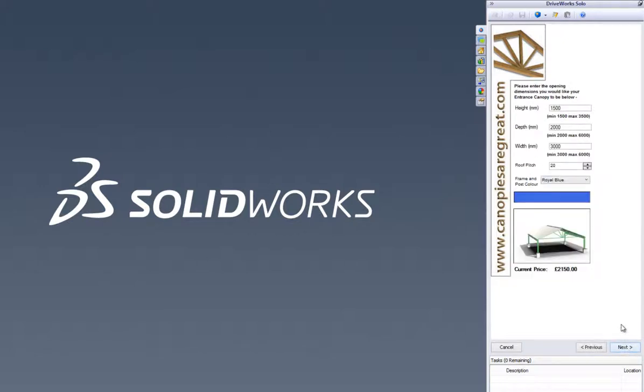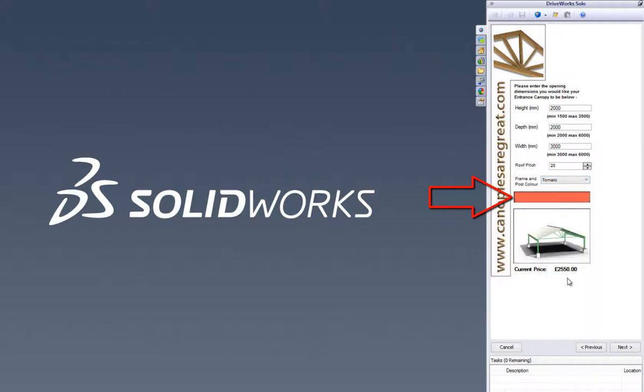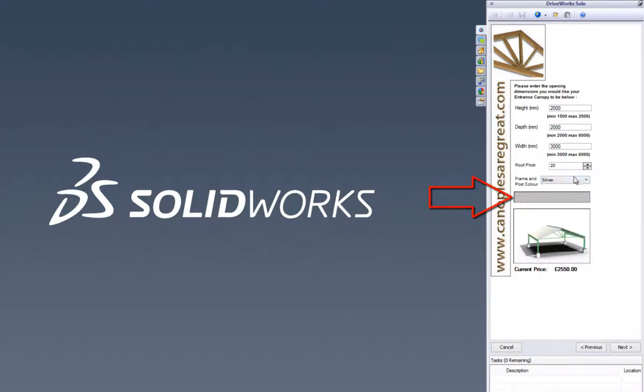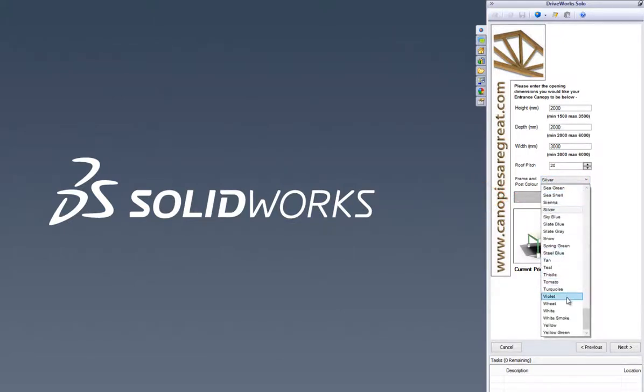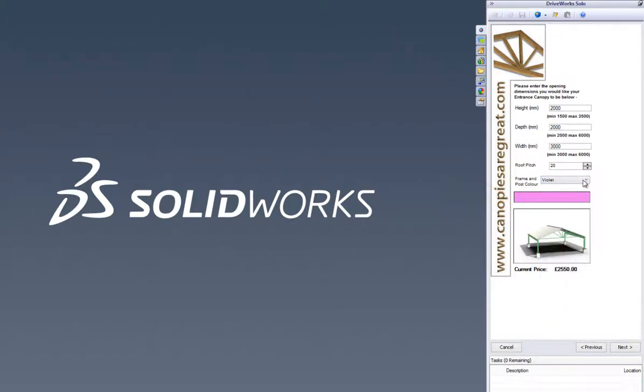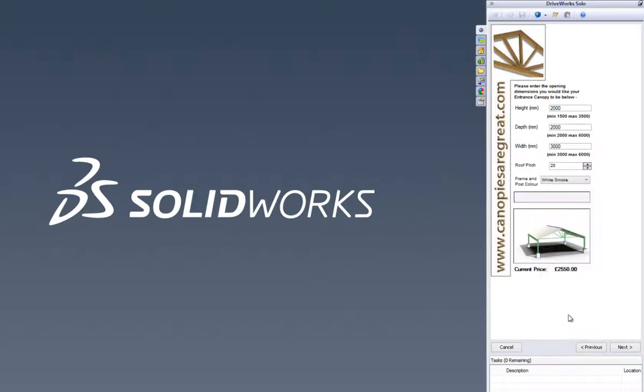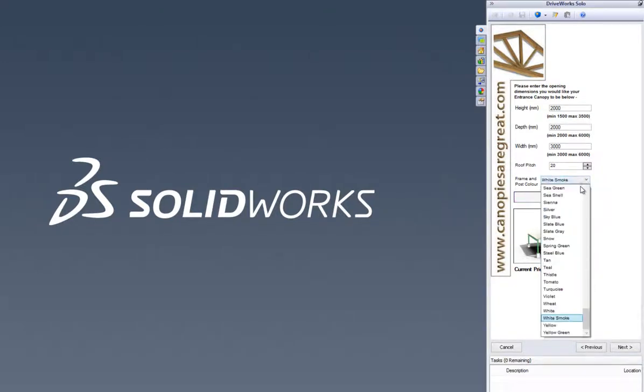You can see now that the next button has become enabled and we can progress to the next form by selecting the next button. We can make a few more selections on this form. Notice how the graphical feedback can really help. When we select a colour, a colour swatch appears below on the form. This updates as we change our selections, helping us choose the options that we need.